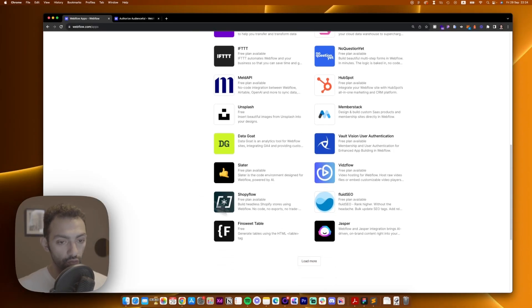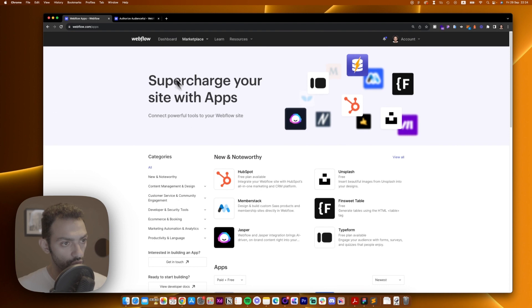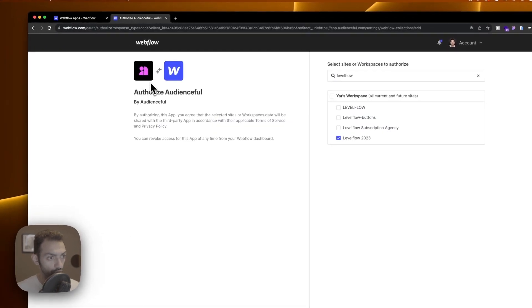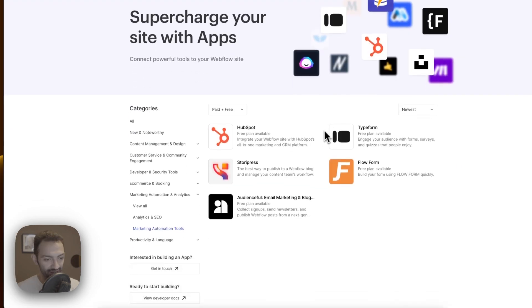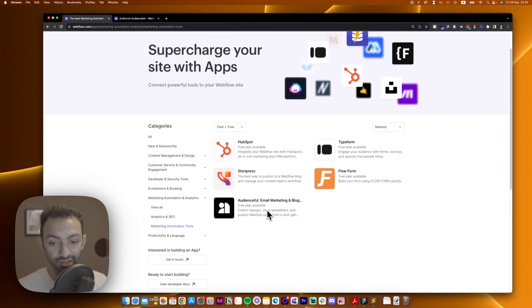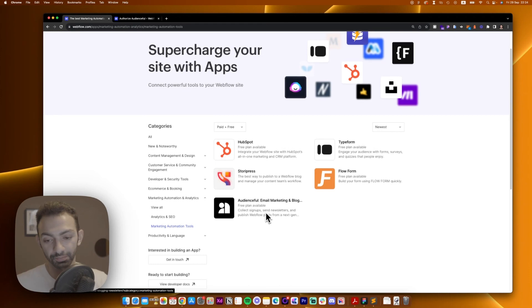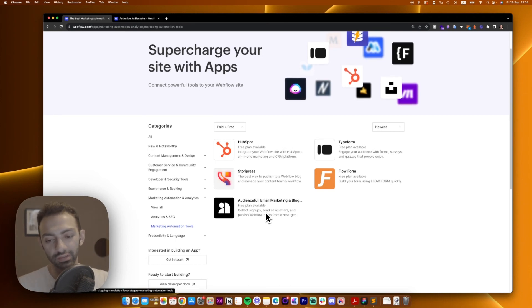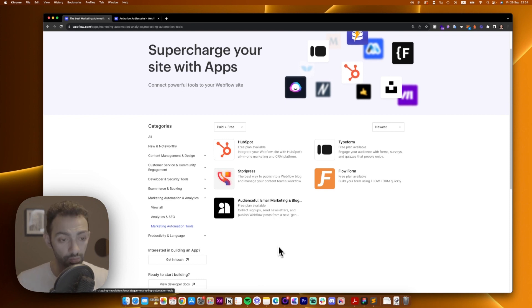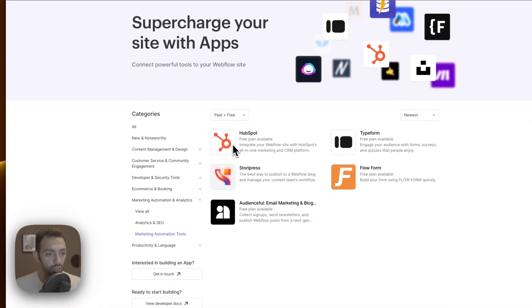Alright so today we are checking out Audienceful. You go on the Webflow apps and you go on Audienceful. And yeah you can find it here. This tool helps you make email marketing so you can send newsletters to your email subscribers and helps you collect email subscribers.